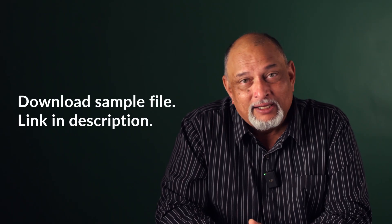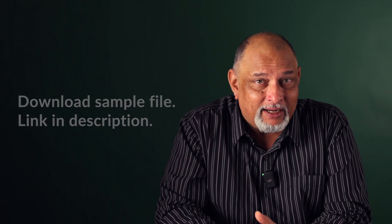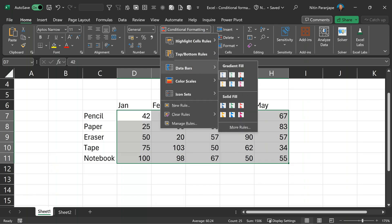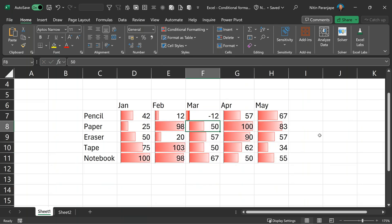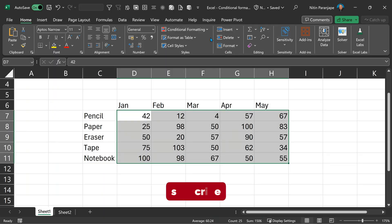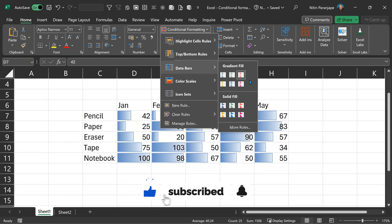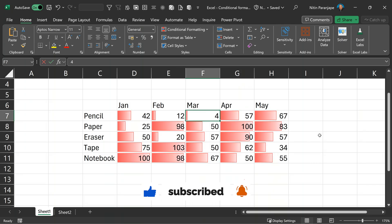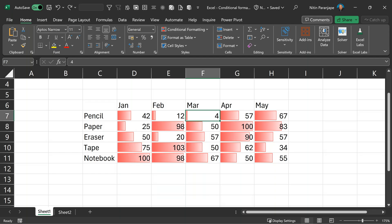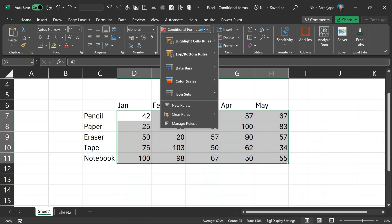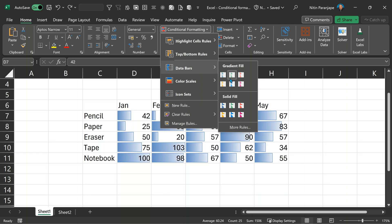We have already seen the data bars. Many people make a mistake with data bars because notice there is a negative sign — negative sign automatically becomes red. Many people, when they don't see any number which is negative, sometimes choose the base color as red. And then a negative number comes — both sides are red. That's very confusing. So, as far as possible, if you expect negative numbers, don't use red as the base color.